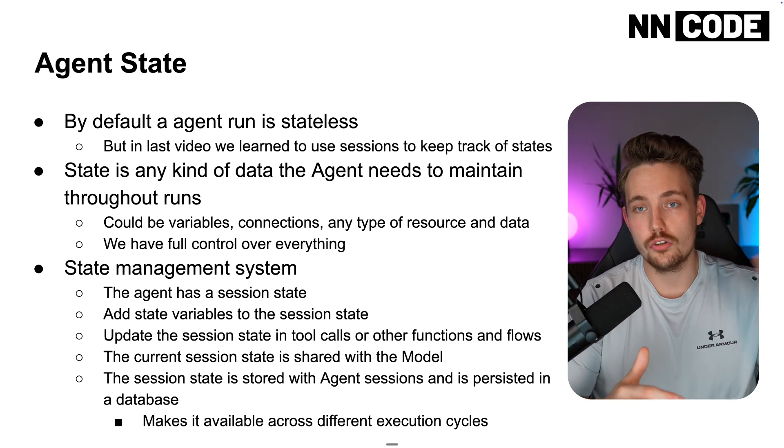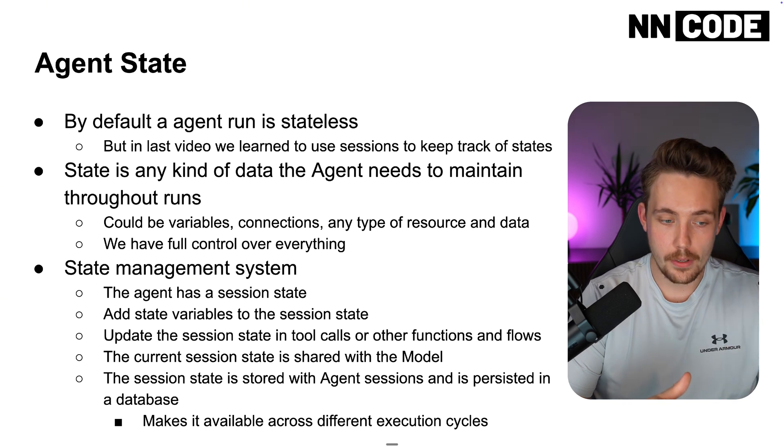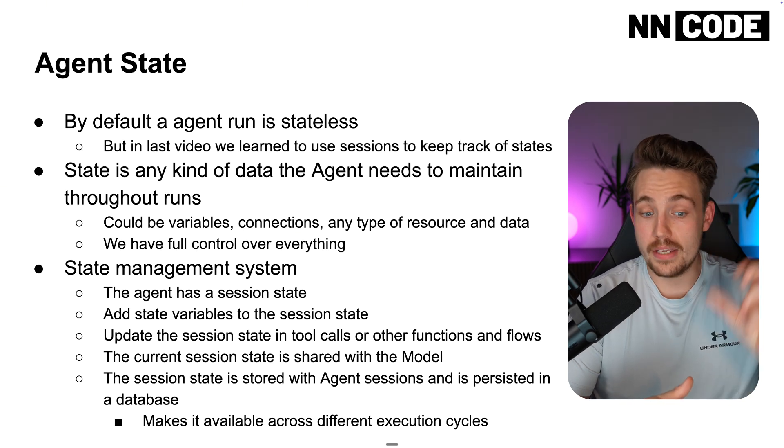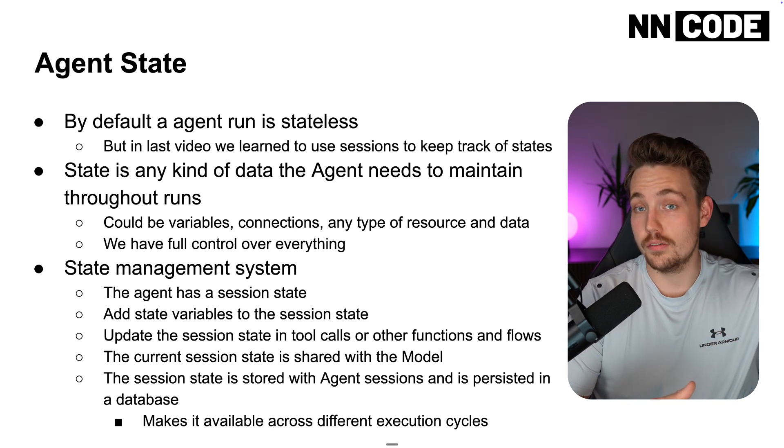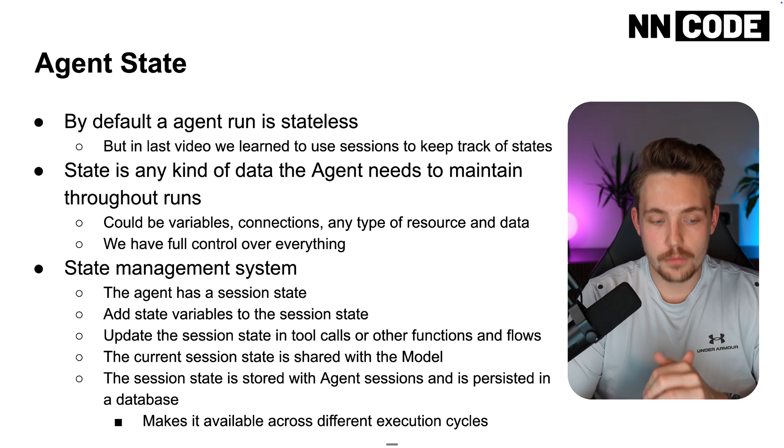So it could be that we call a tool to do some research on the web. Then it updates the session state in there so we can give it to the agent the next run.